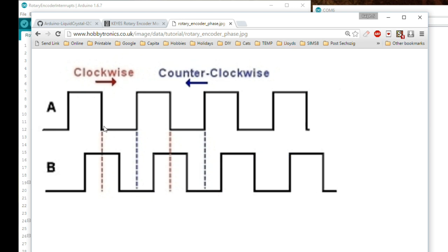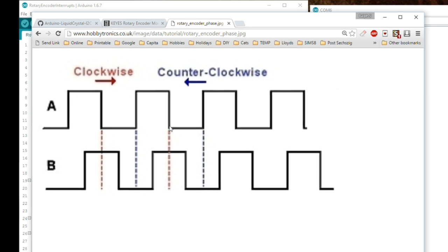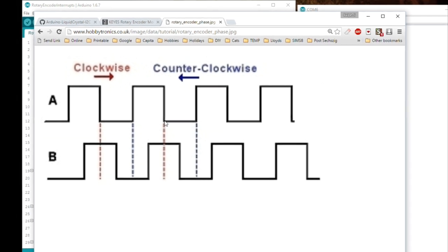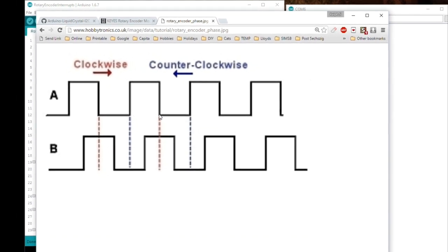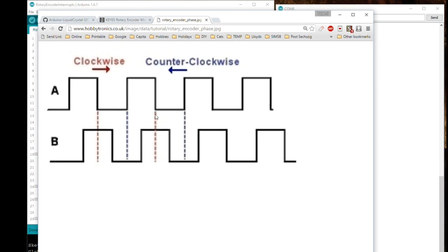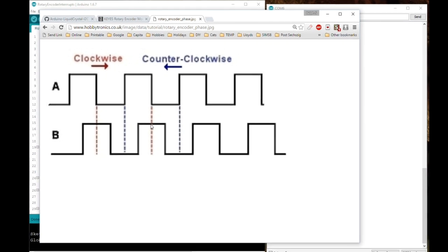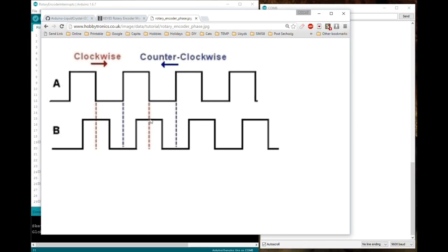So as you move the pulses onwards, here again pulse A goes high, we don't care about that. It stays high for a little while, we don't care about that either. But as it falls down to ground, it's now low. What's pulse B doing? Ah, high. So now we are still moving in the clockwise direction.